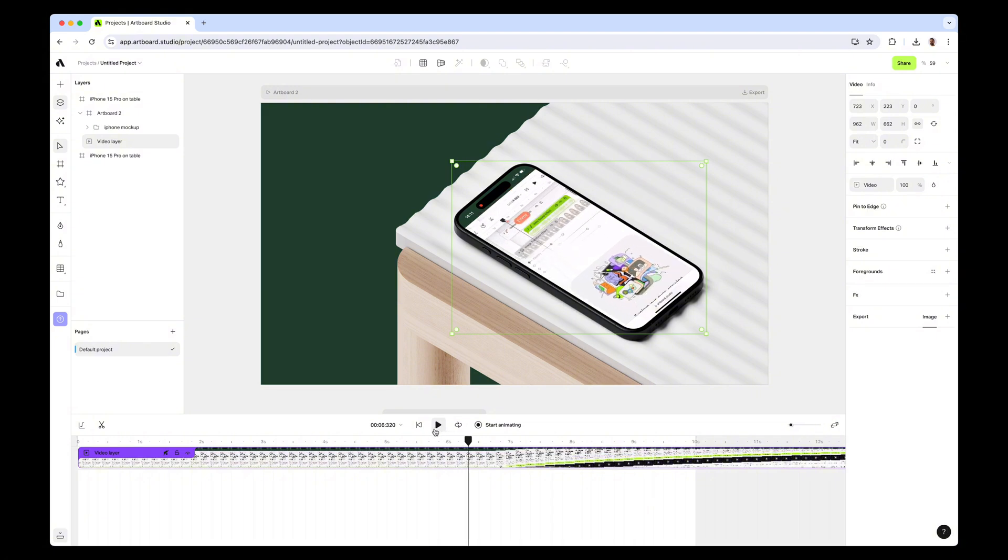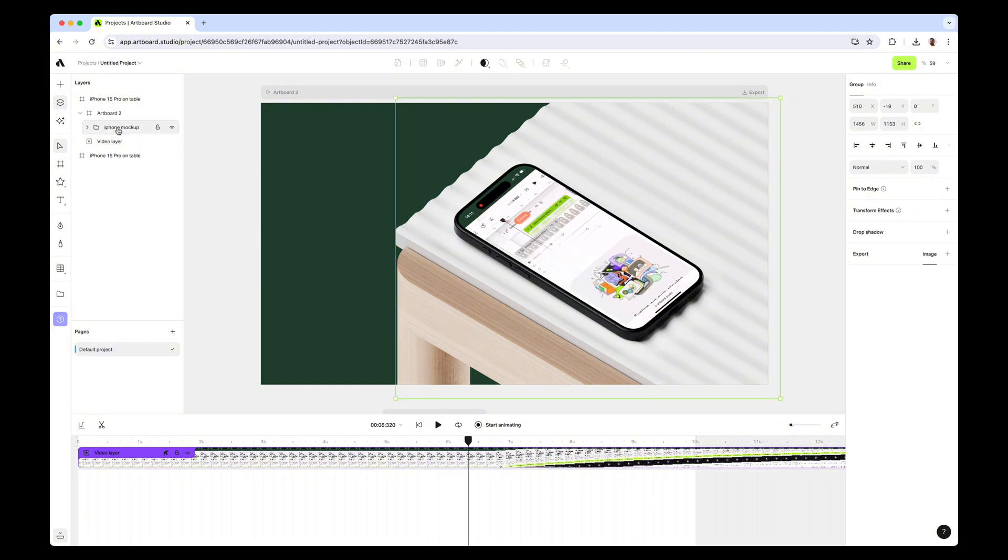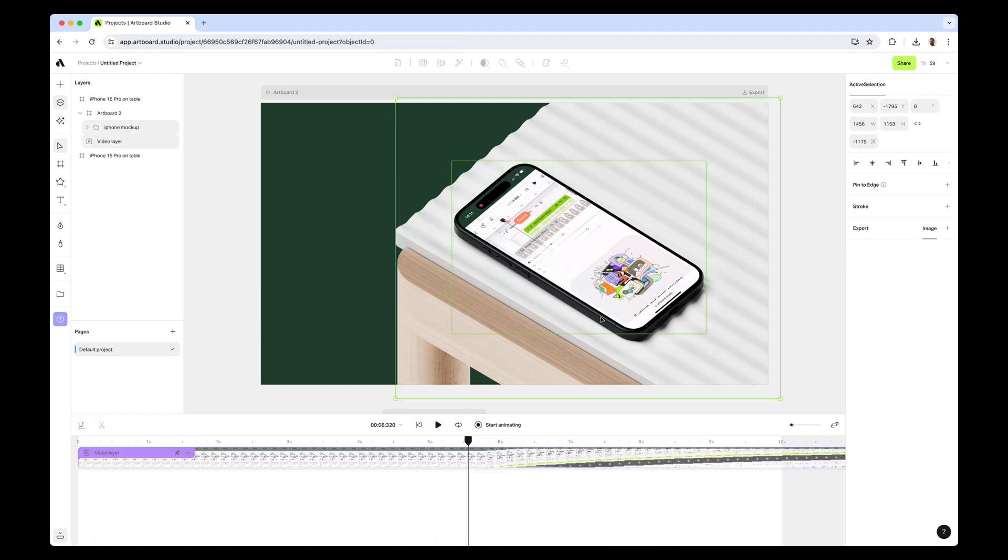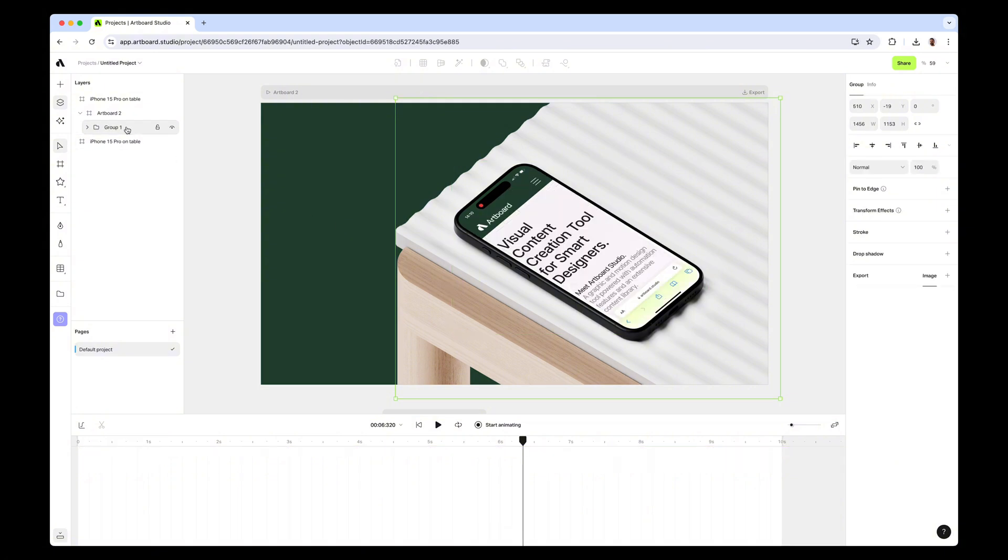Let's say you want to animate these entire layers too. You can select the group layer, press Shift and select the video layer too, or just simply drag and select, roll, press Command+G. Now you created a new group.